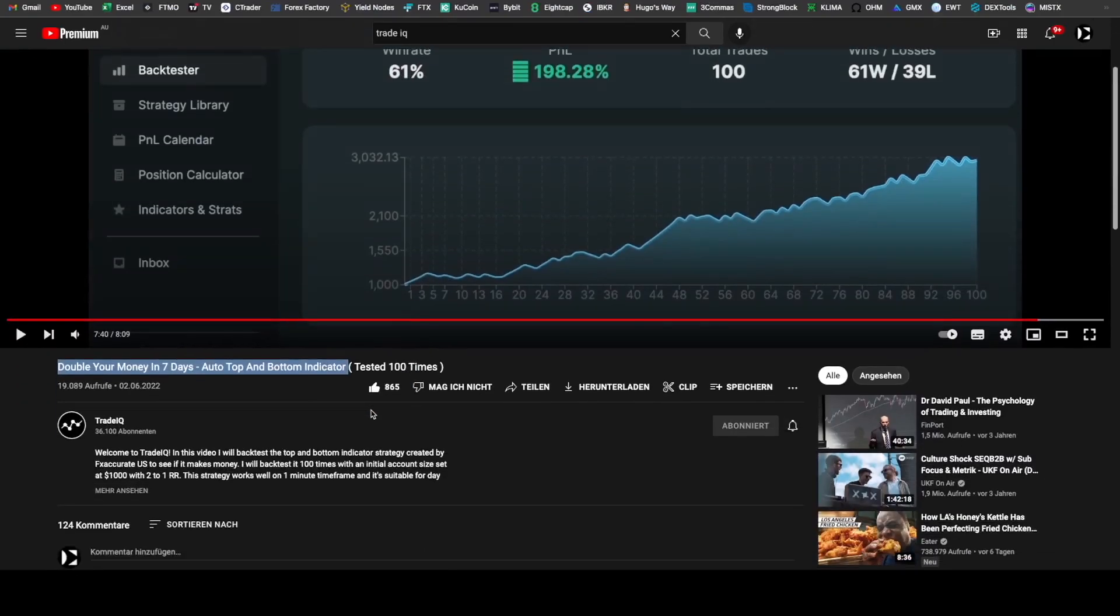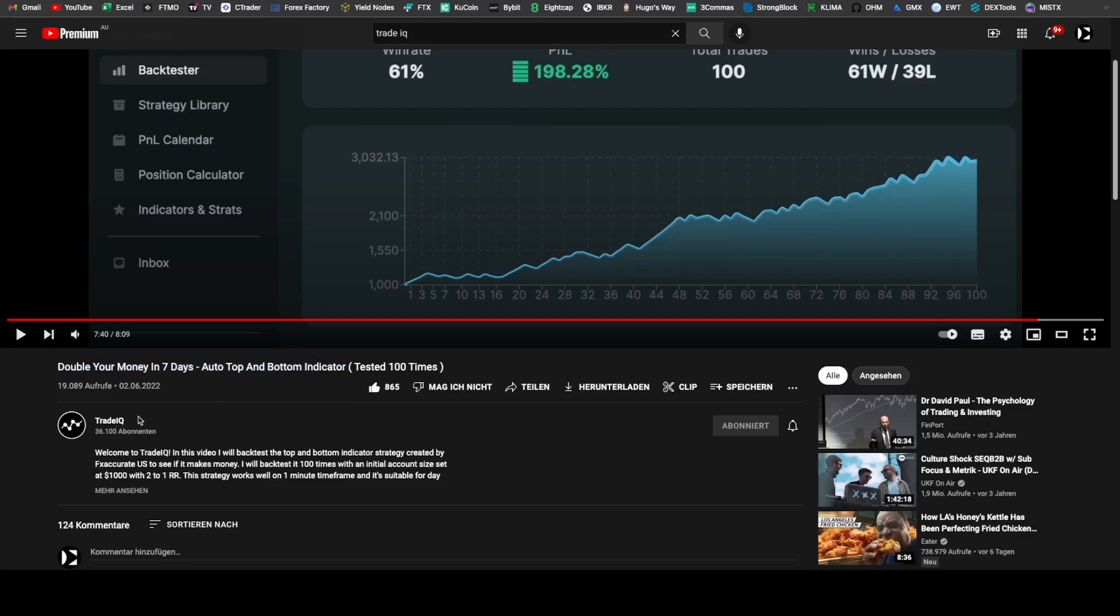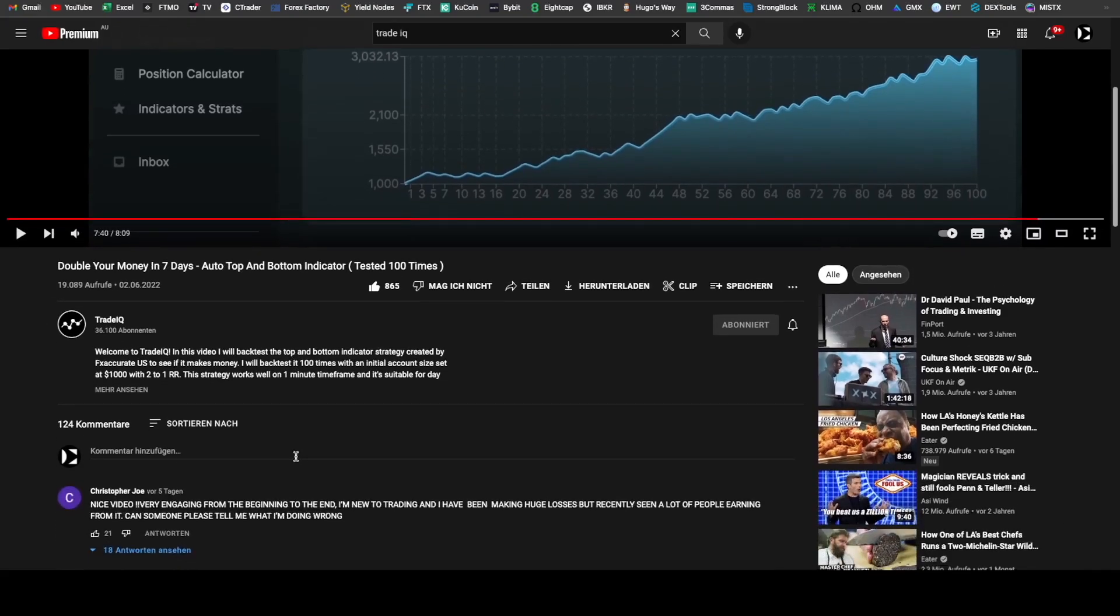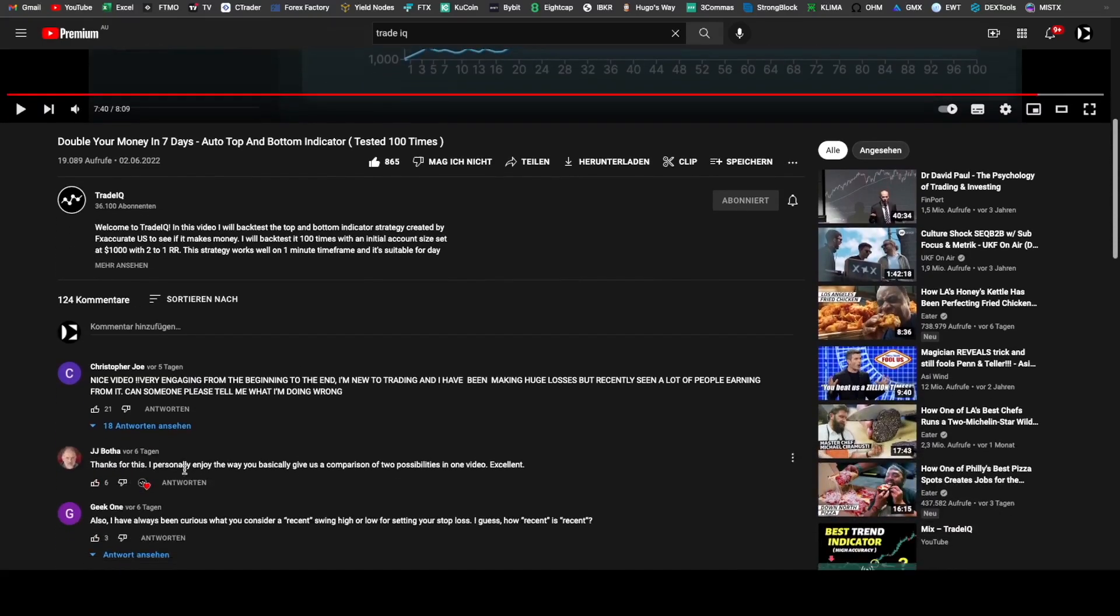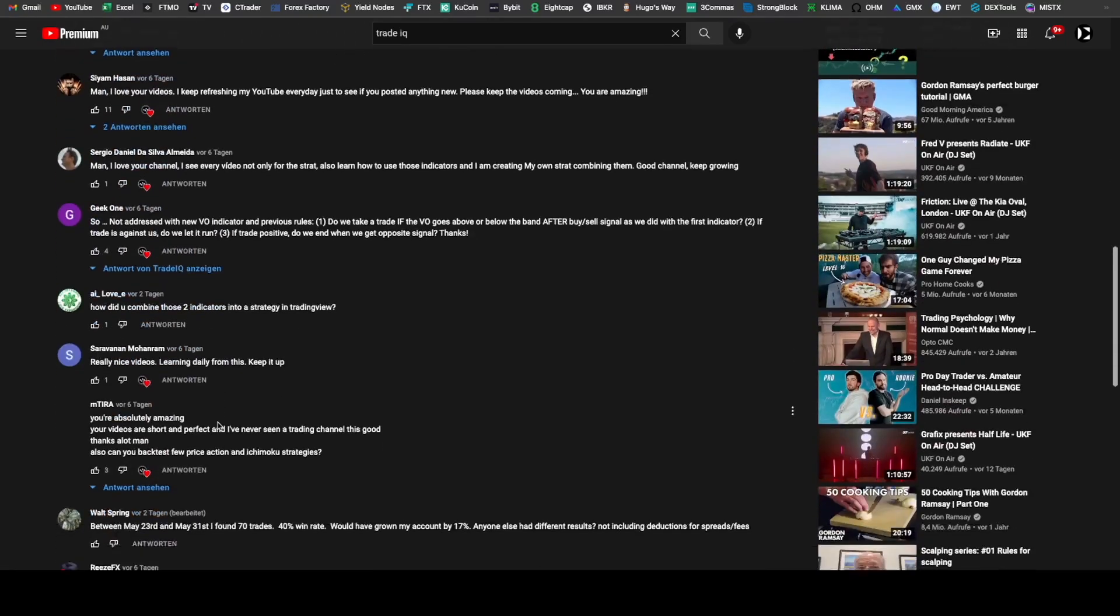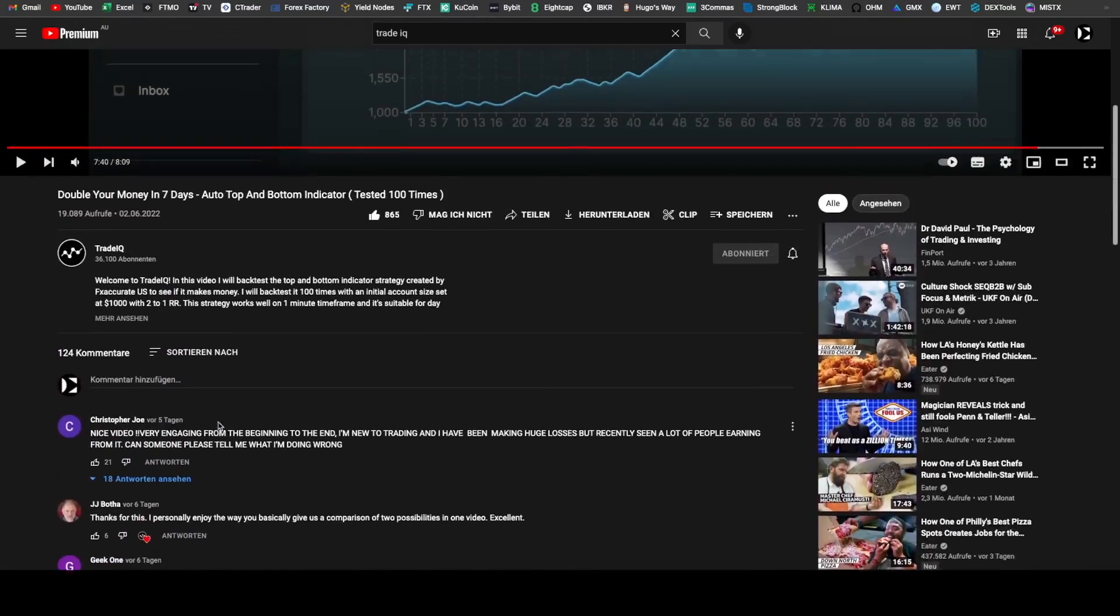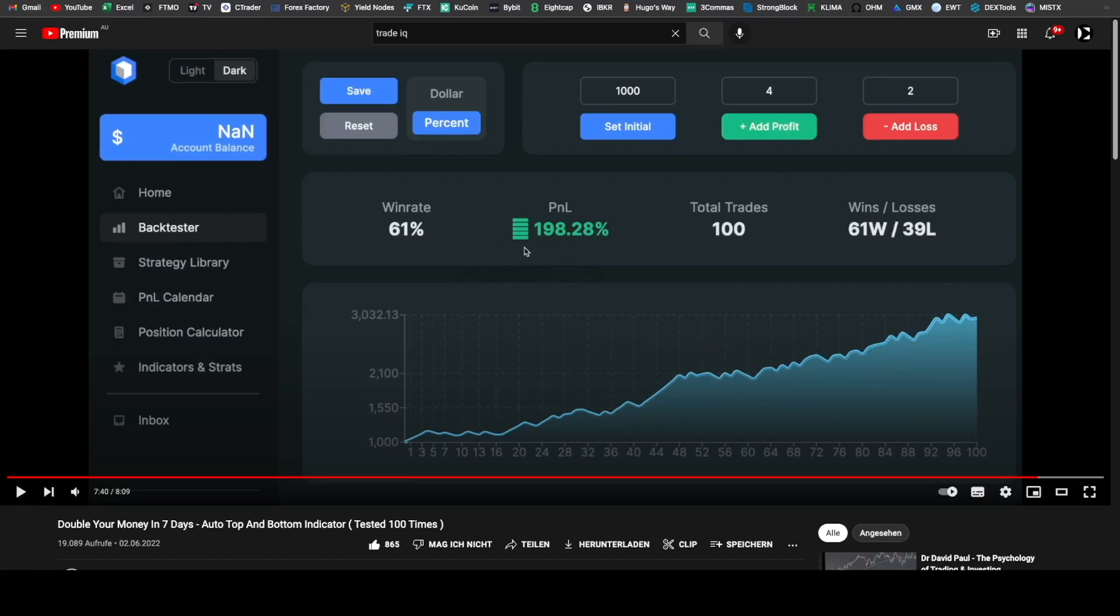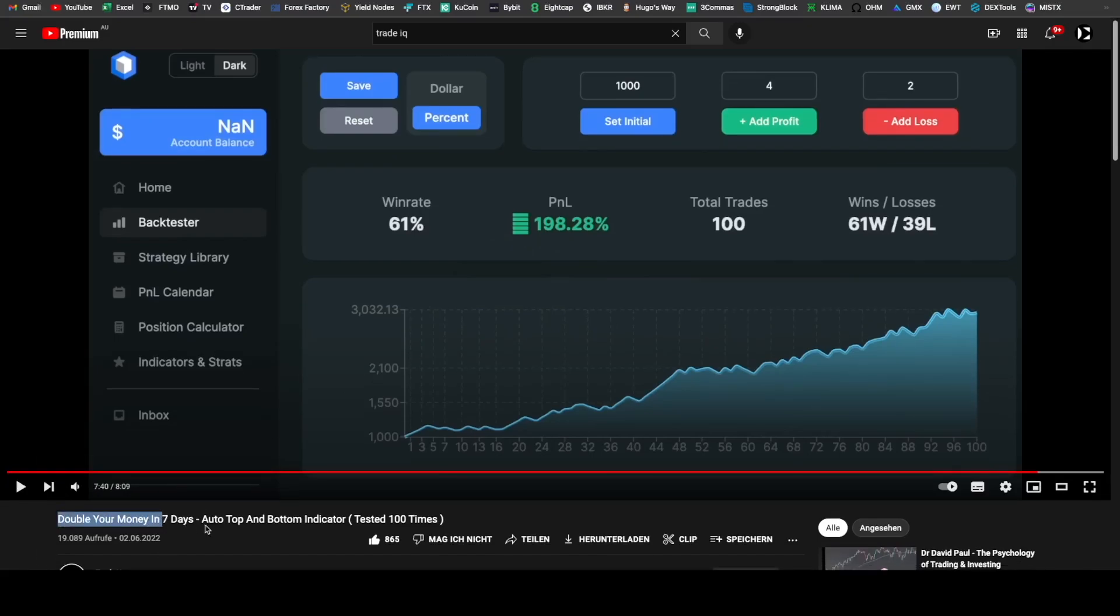I cannot recommend trading with this strategy and I think it is really irresponsible of Trade IQ to upload a strategy and claim that this strategy is doubling your money in seven days, because there are so many beginning traders here. If you look through his comments, beginner traders and they see results like this and they jump right in and start risking all their money because they're expecting this in seven days.